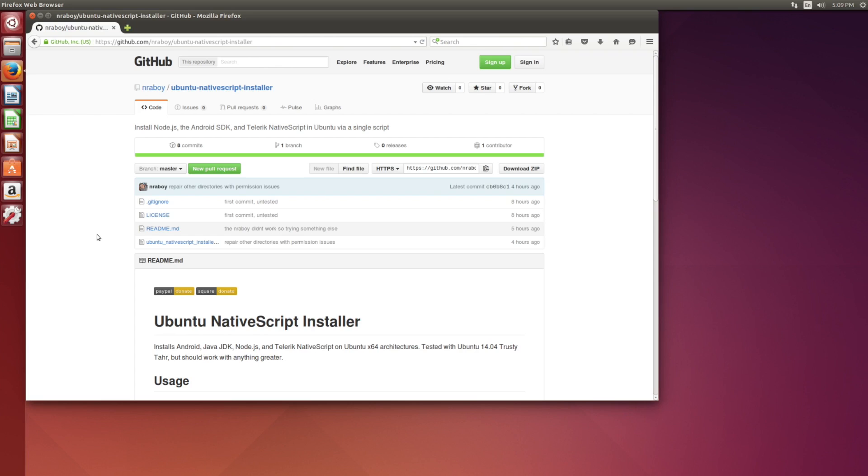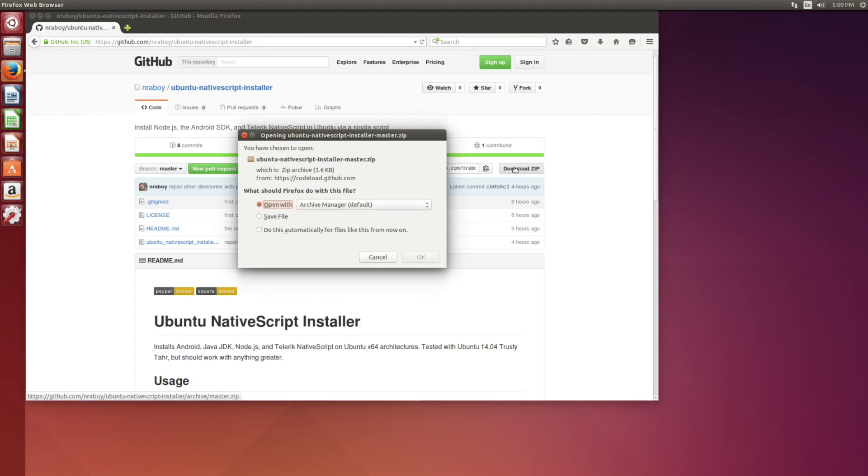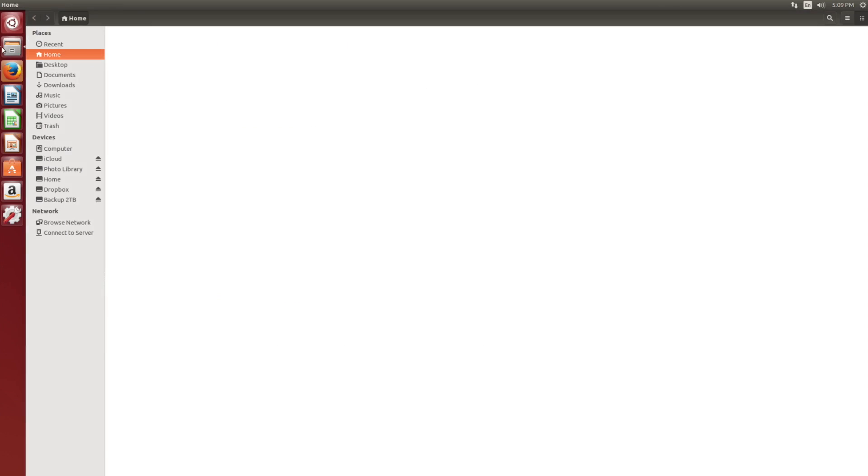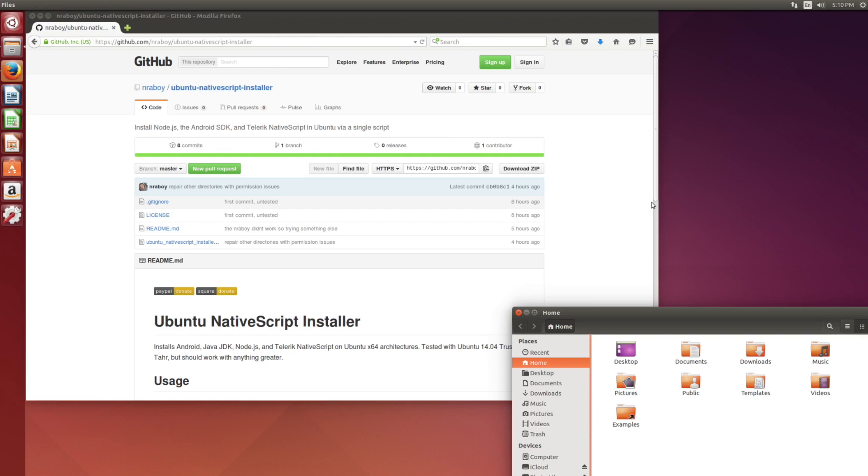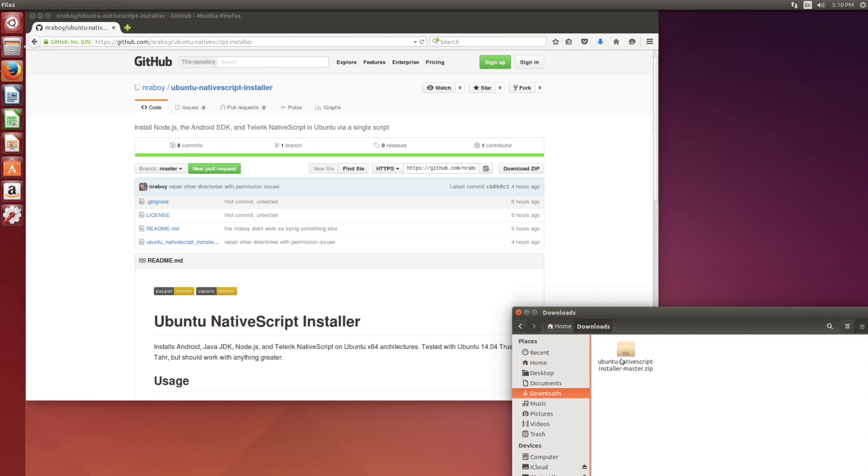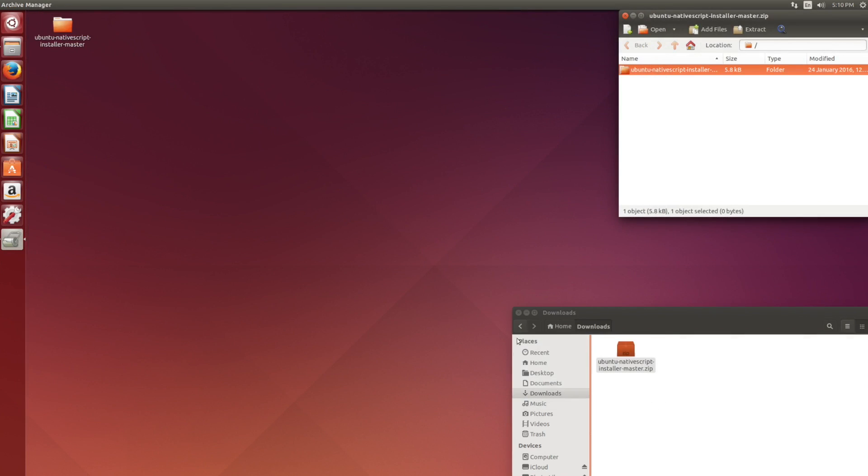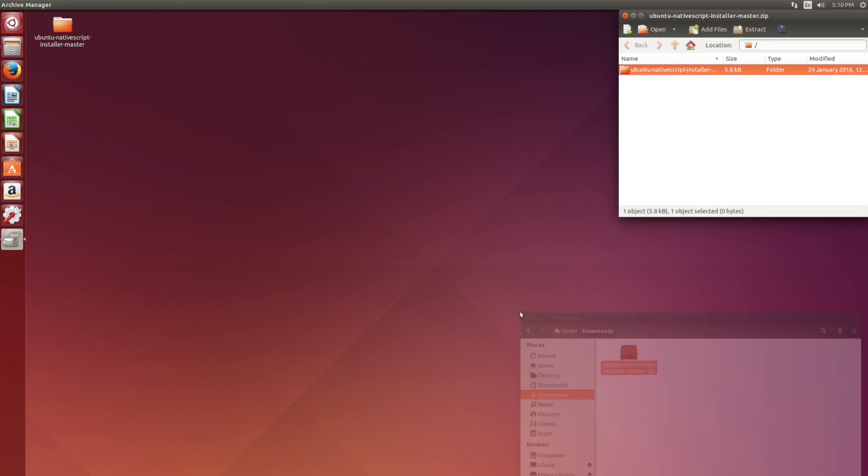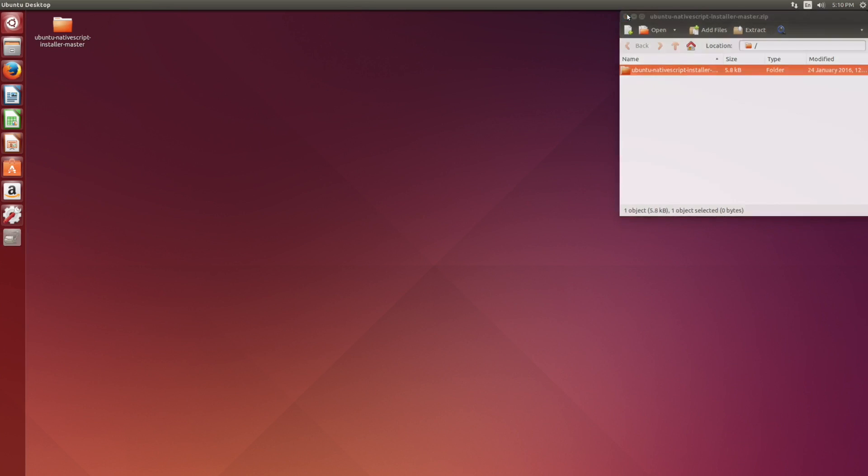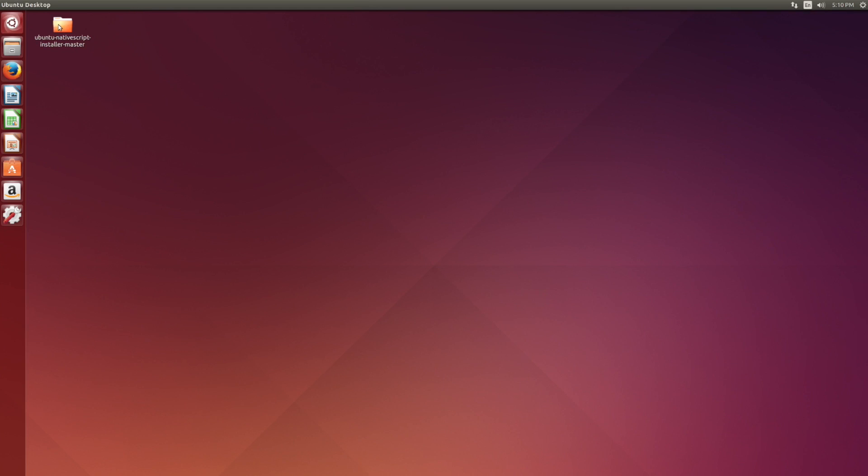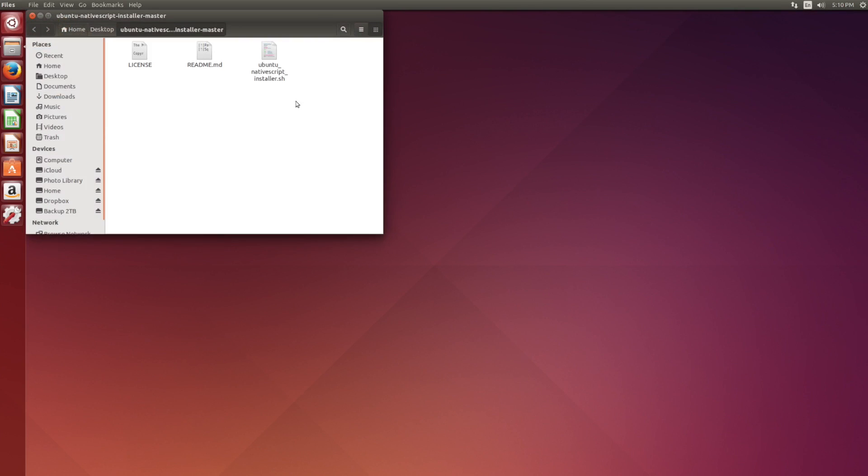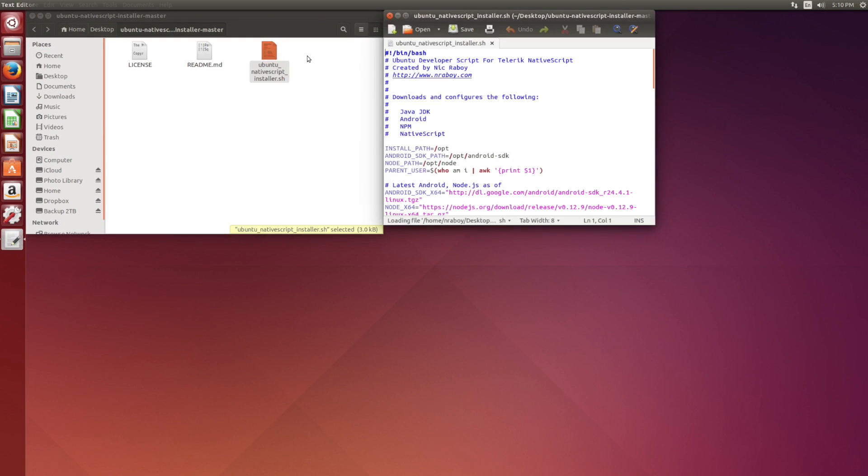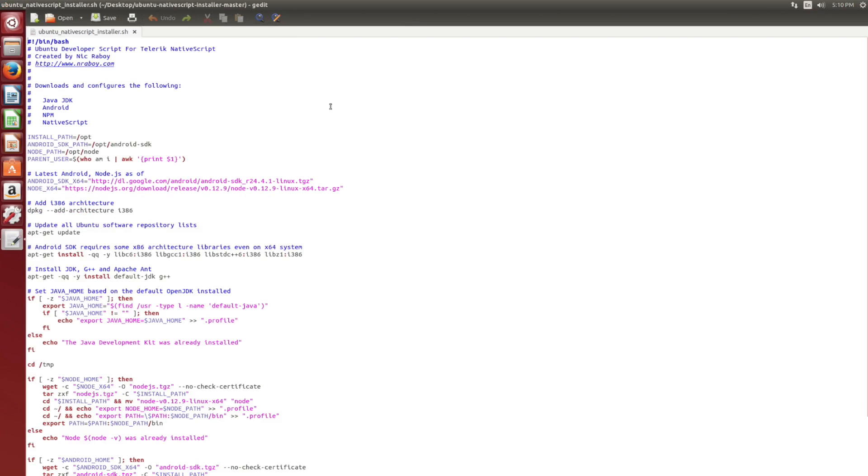So when we're on the GitHub page for it, what we want to do is click download zip. And we're going to save this archive, which I believe will be in our downloads folder, and extract it to our desktop here. I just dragged it to my desktop and it extracted it for me. So before we actually run this thing, let's go ahead and open the script file so we can see what's going on.